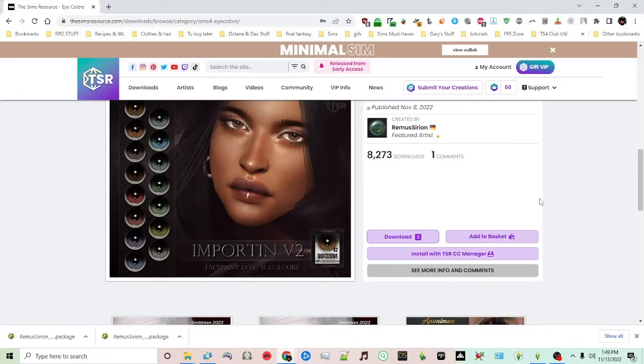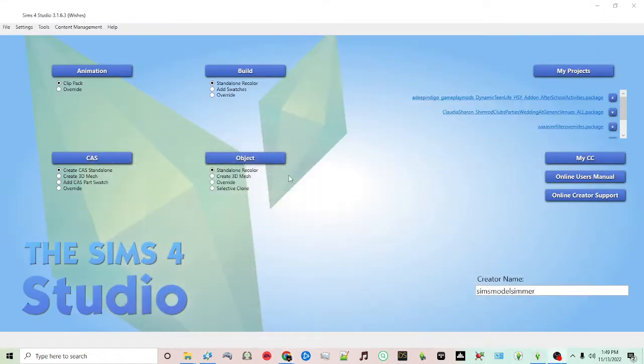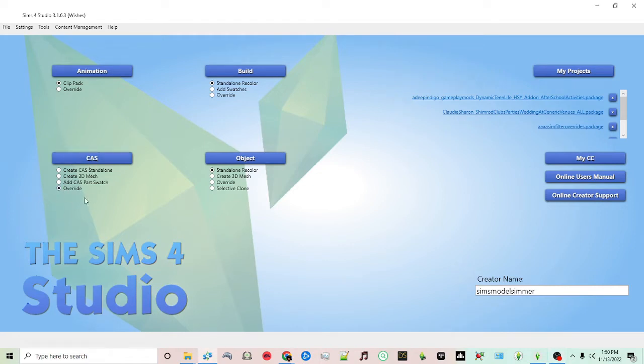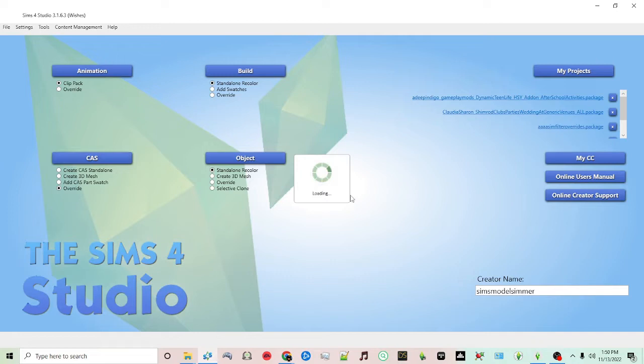So the next thing you'll want to do is go back to Sims 4 Studio. Here where it says CAS, you want to click override. That's very important in order to make these defaults. Click CAS and it will start loading.